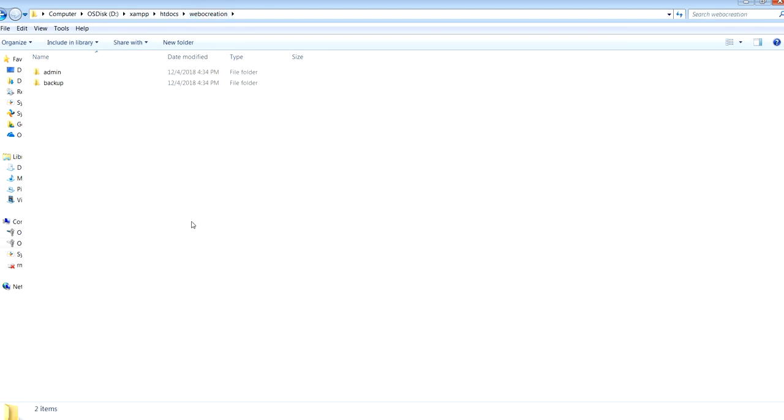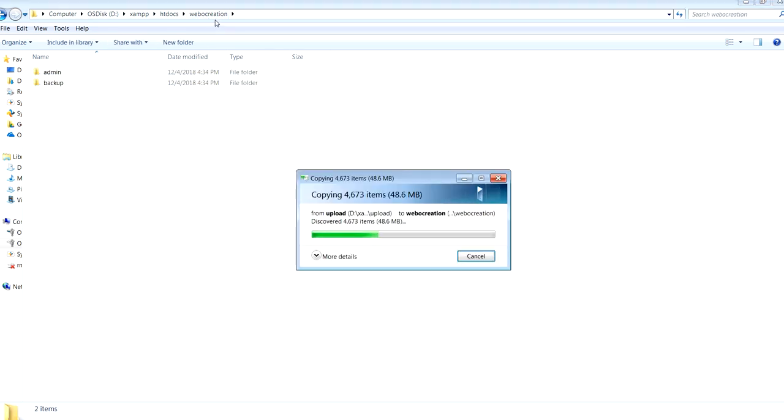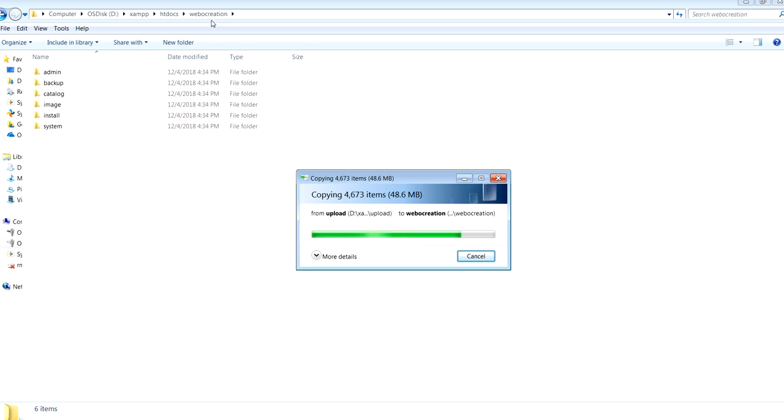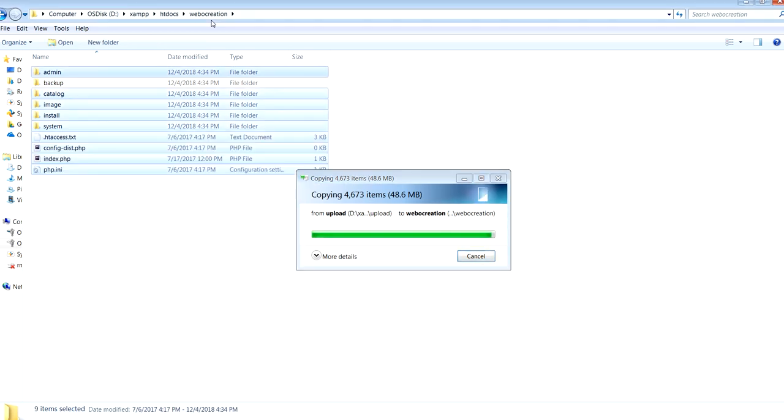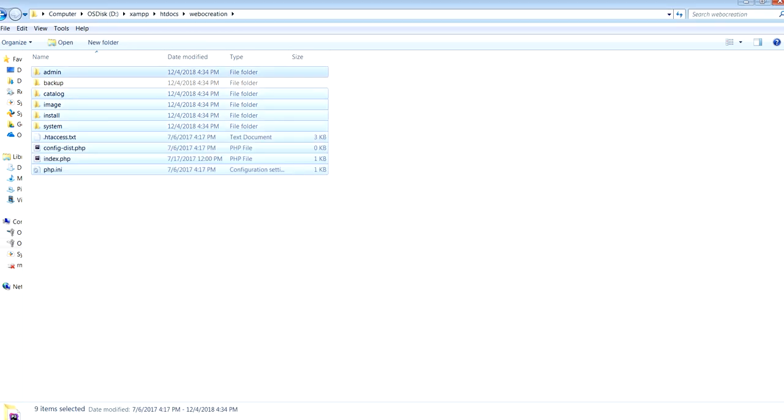Because I'm taking webocreation folder as the base folder. So we created a database, we copied all the files and folders.